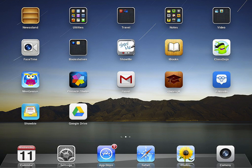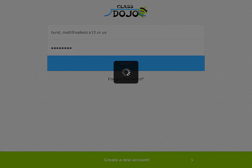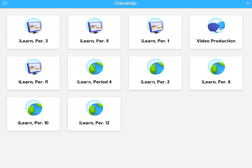Hi. I'm going to do a quick demo of the new and improved ClassDojo app. So when you log into ClassDojo, you're going to see your classes.